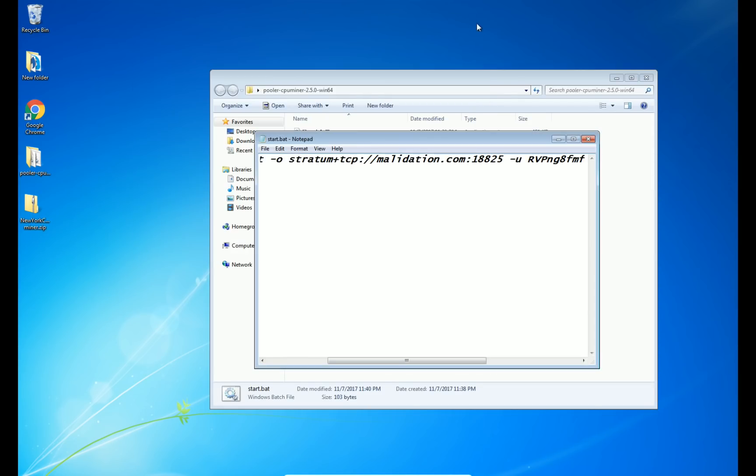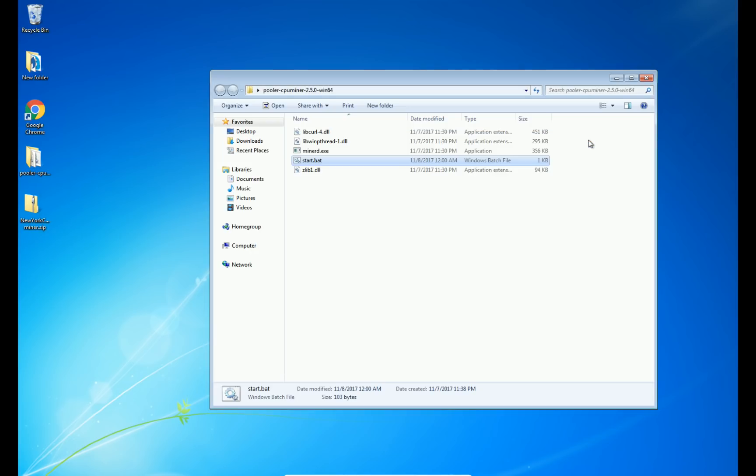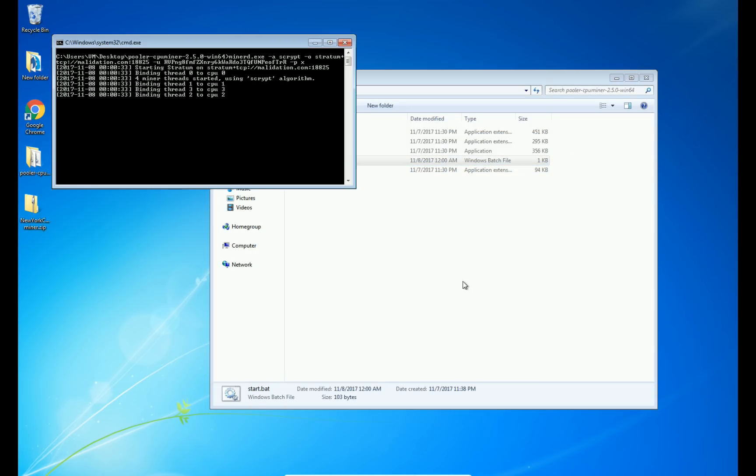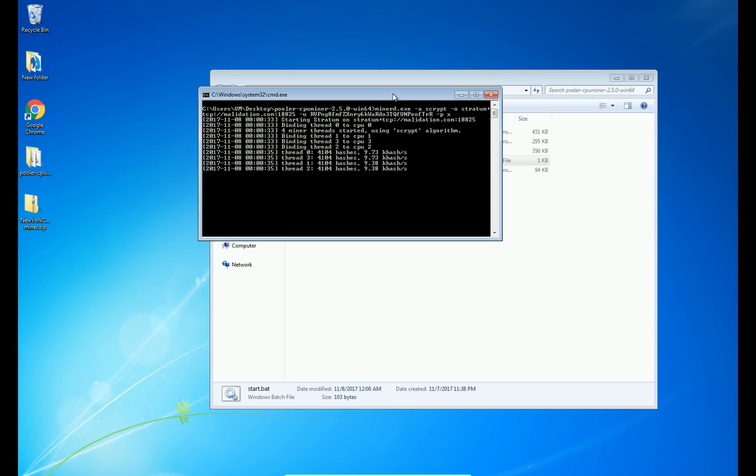Go ahead and close that. Now once you get this set, you're going to hit file and then save. I'm going to close that and then just double click it. And you should see here binding threads. The threads hashing. We'll wait for you to get a share here. It shouldn't take too long. This is the 8825 port, as you can see right here.